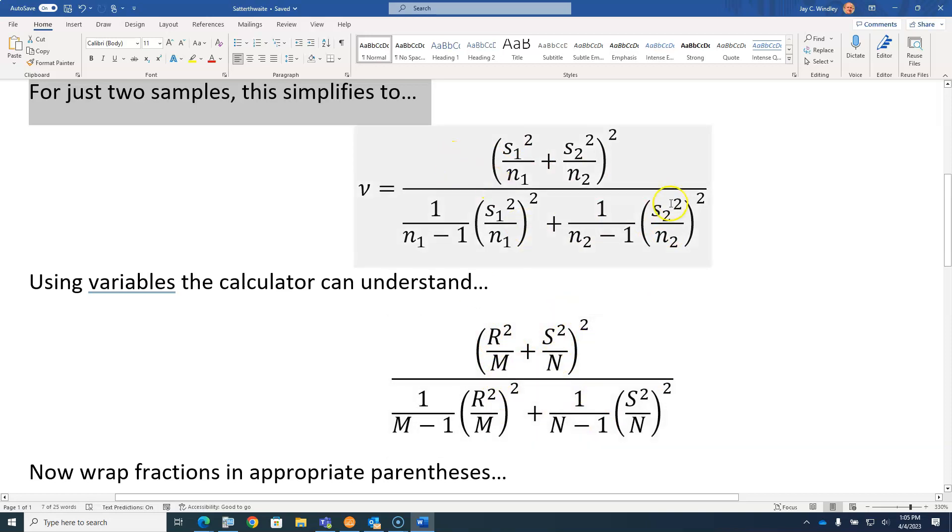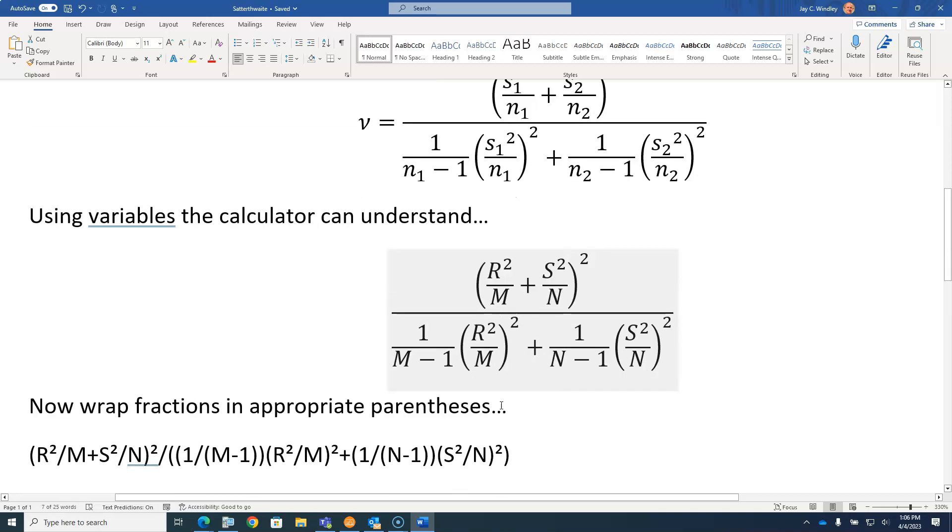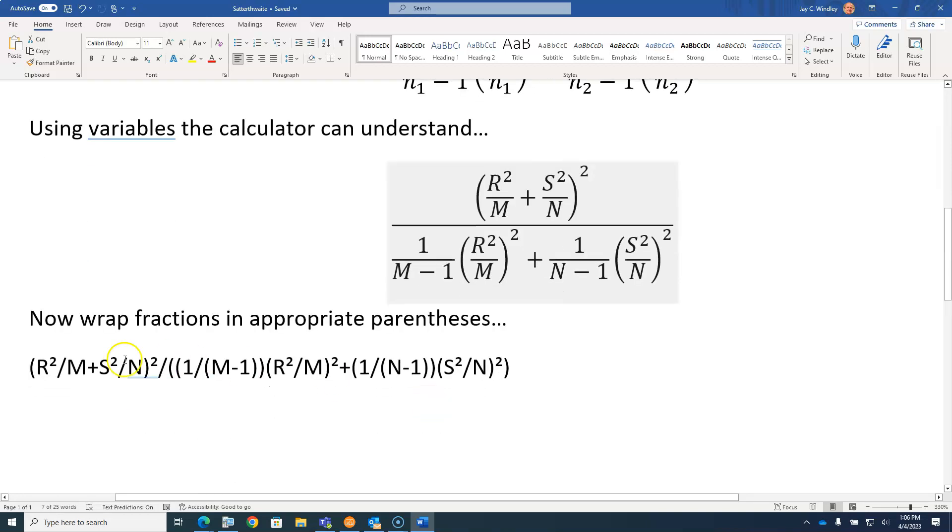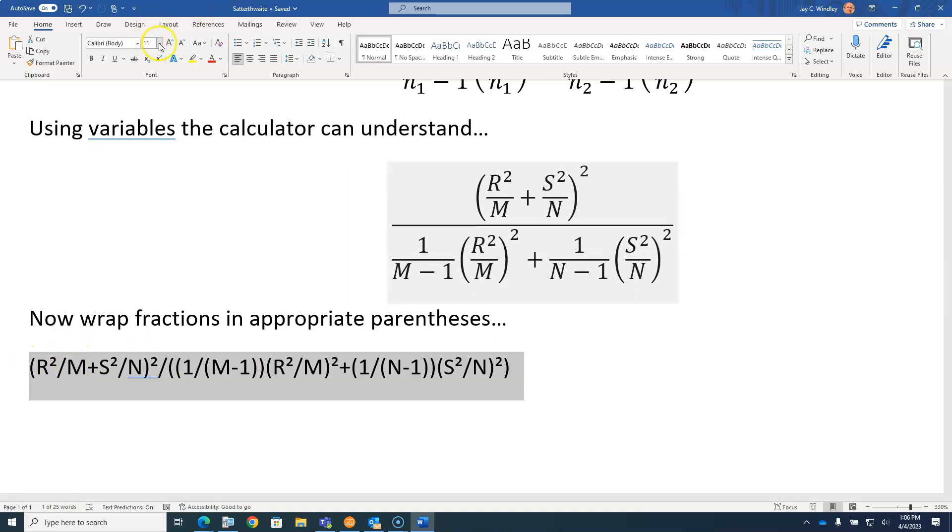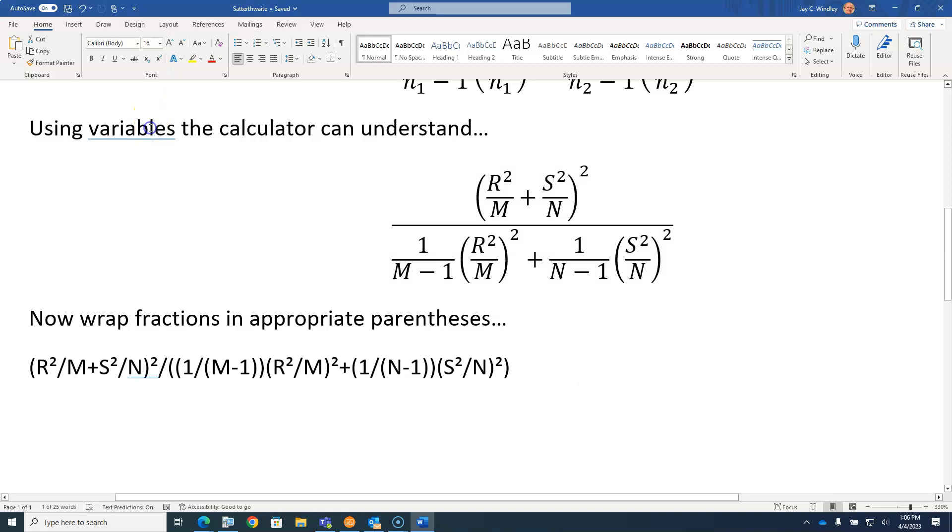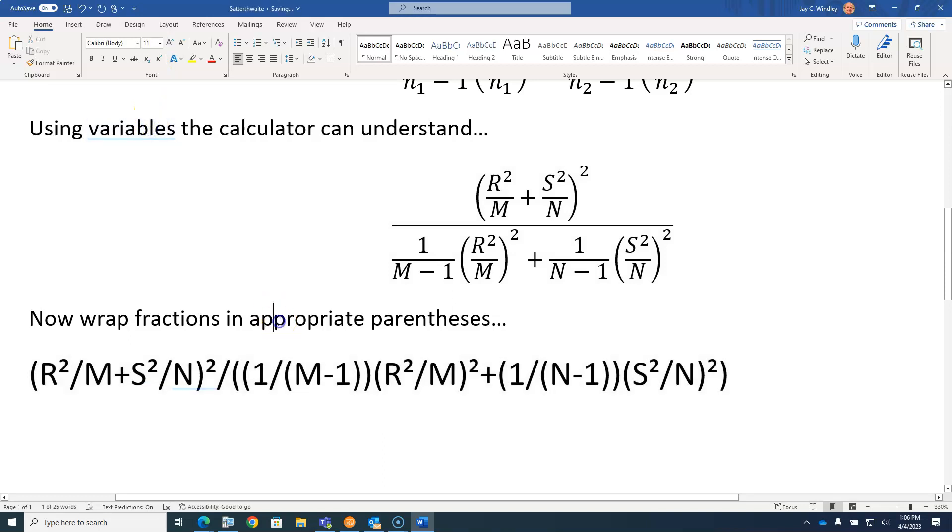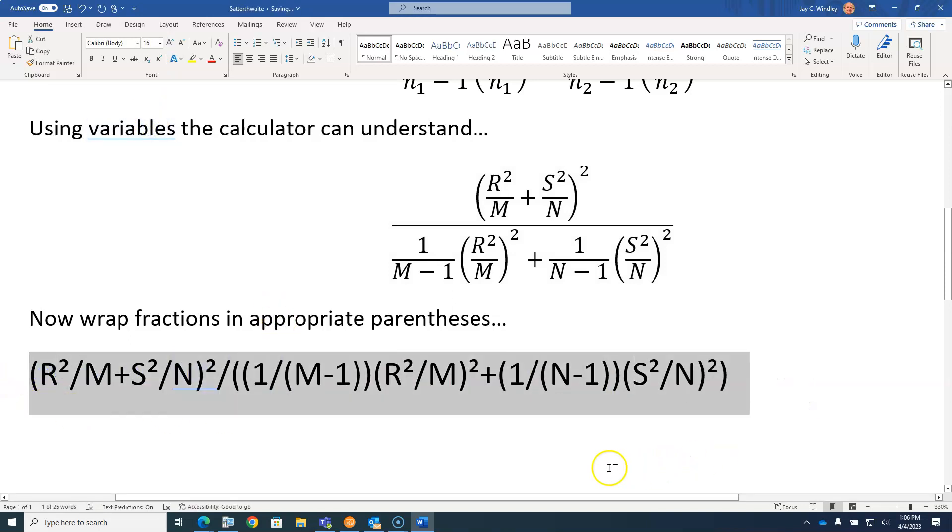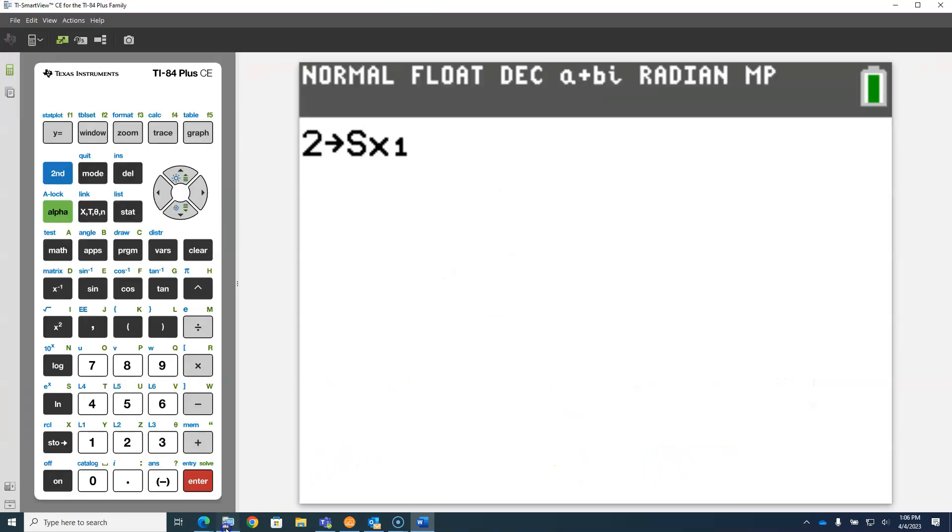So this formula for degrees of freedom turns into this, and then I'm going to write this in a linear format like this. This is what we're going to try to do on the calculator.